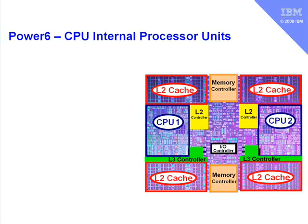In the first movie we looked at the various components inside a Power 6 processor. And here we can see a couple of things like the Level 2 cache and the two CPUs on the single chip.